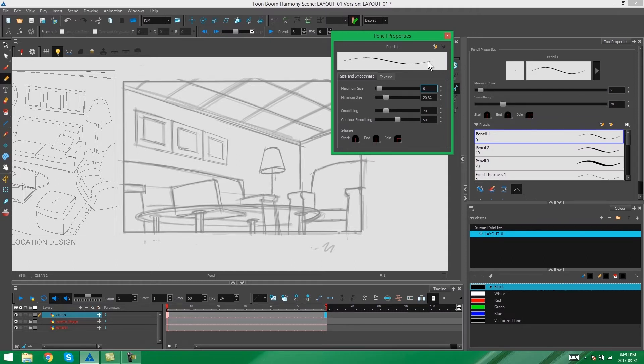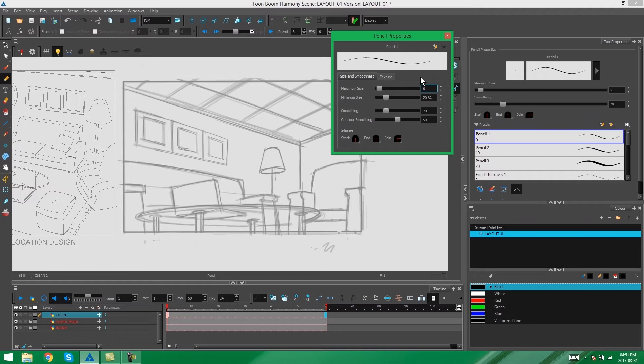This is especially for if you're drawing with a tablet, but in this case all of the lines in our location design are weighted evenly throughout except for one or two. So I'm going to actually put this on to 100%, and that's going to give us an evenly weighted line.